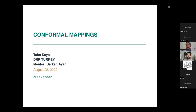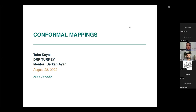Hello, everyone. My mentee, Tuba, graduated from Atalum University in the Department of Mathematics, and she was interested in analysis, especially complex analysis. So she will explain conformal mapping today. Yes, Tuba, we are listening to you. Good luck.